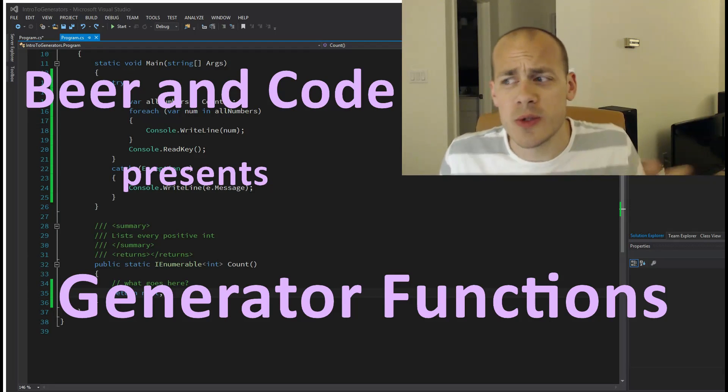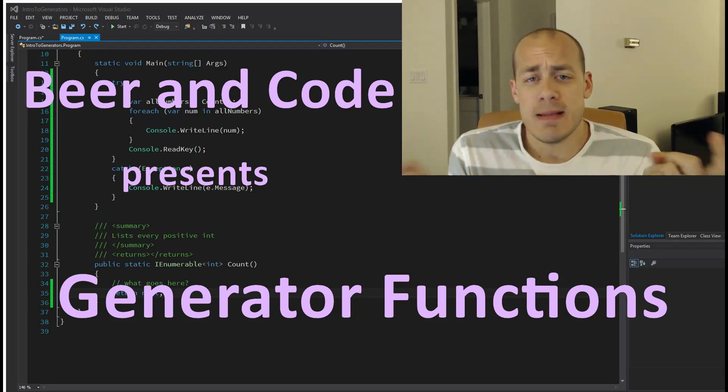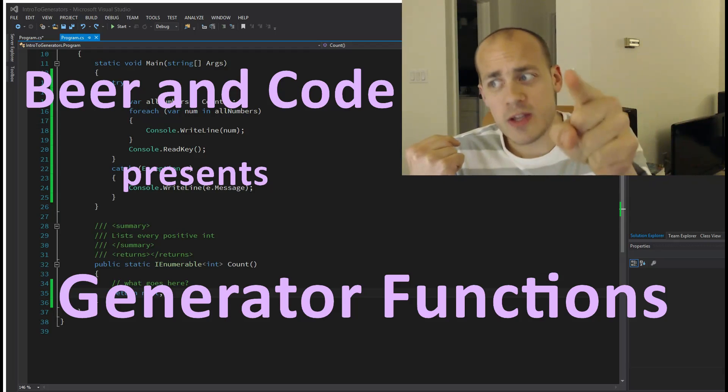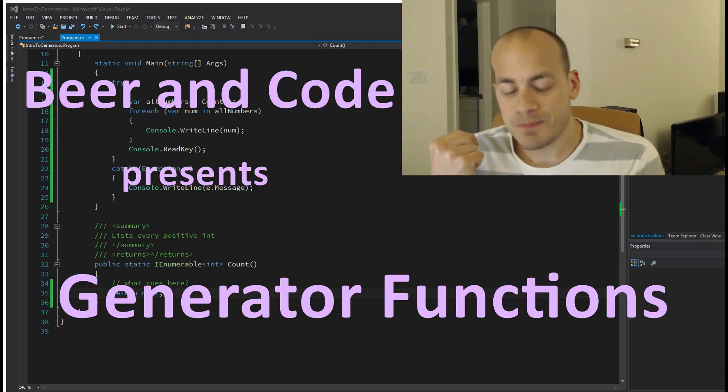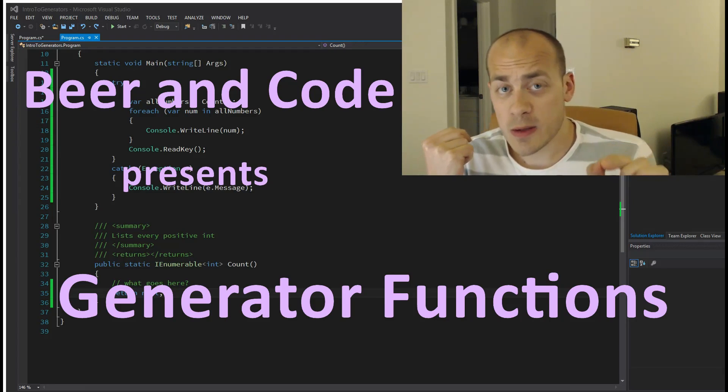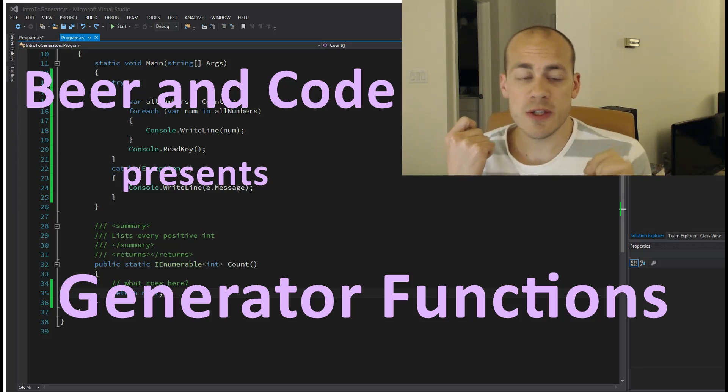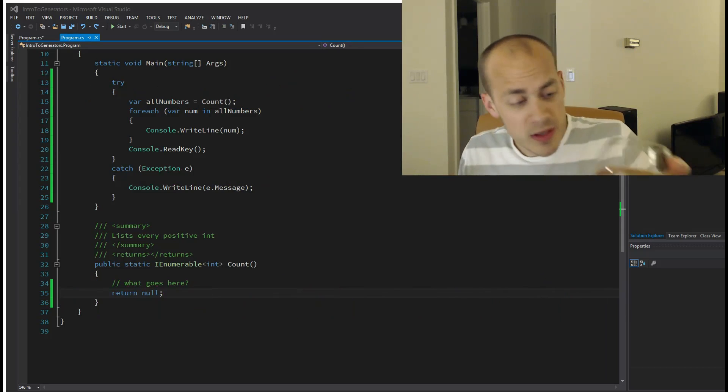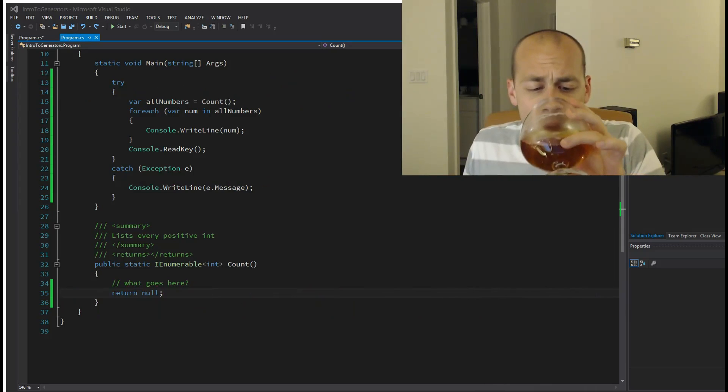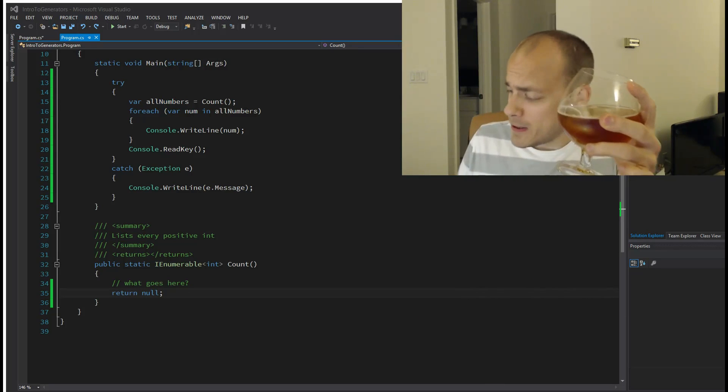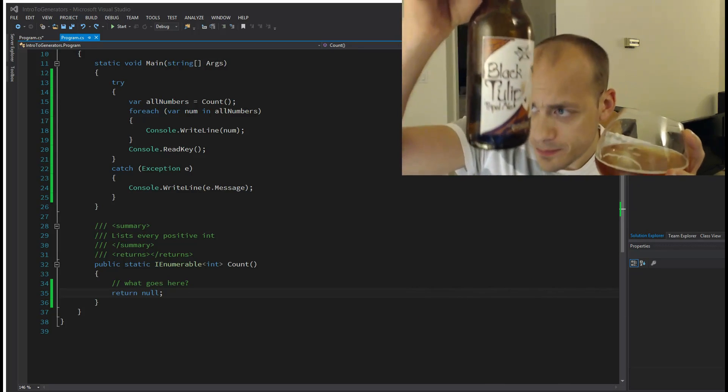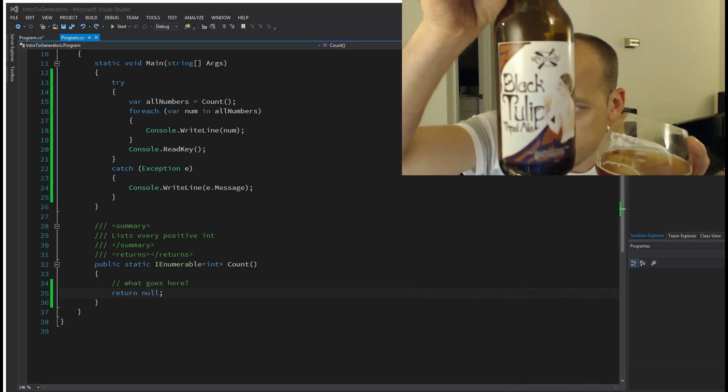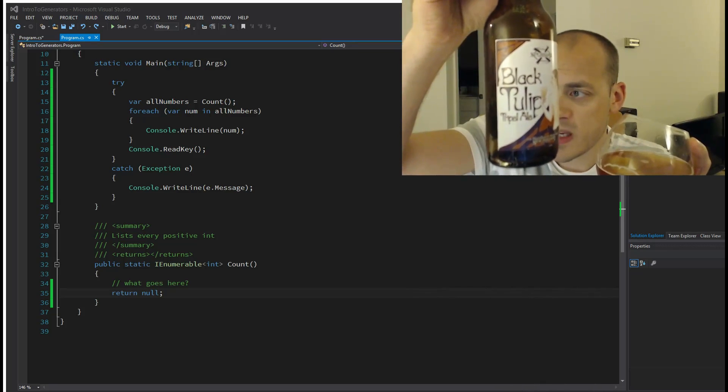Hello and welcome to another Beer and Code. My name is Justin, thank you for joining me. Today I'm going to be talking about C# generator functions and also about the beer I'm drinking. This is called Black Tulip by New Holland Brewing.